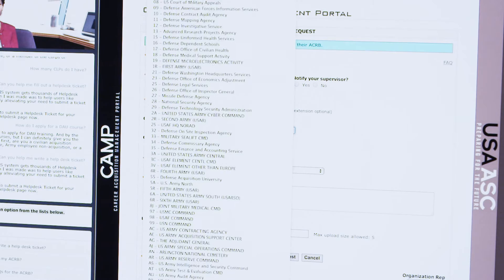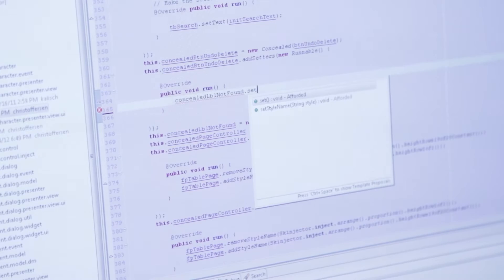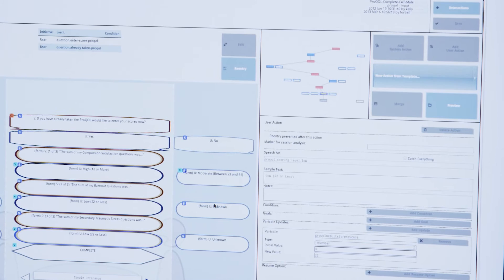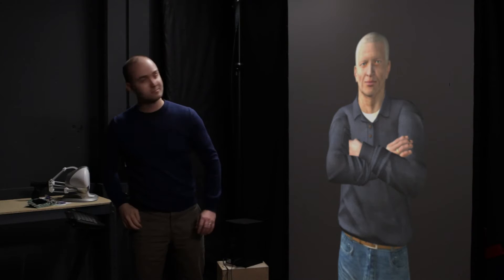A SimCoach is more than just a chatbot. A variety of different technologies developed by ICT's virtual human research groups allows agents to process natural language and respond using vast libraries of gestures, facial expressions, and nonverbal behaviors. This creates a lifelike and approachable character.